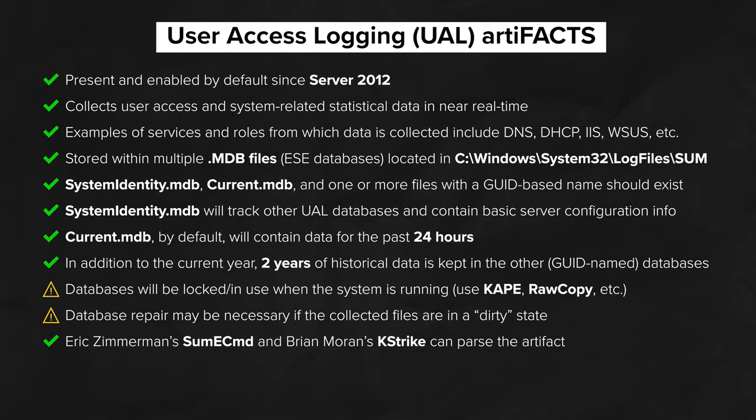WSUS, and more. The data itself is stored within multiple .mdb files, which are actually ESE or Extensible Storage Engine databases. They'll be located in Windows System32 LogFiles Sum, S-U-M. SystemIdentity.mdb, Current.mdb, and one or more files with a GUID-based name should exist in that path.